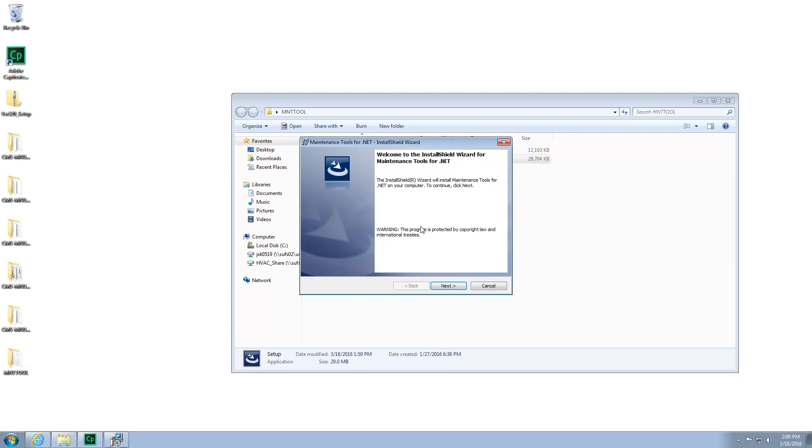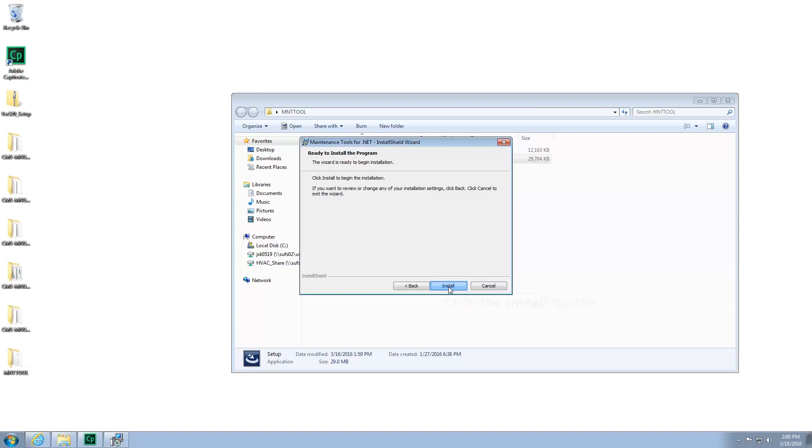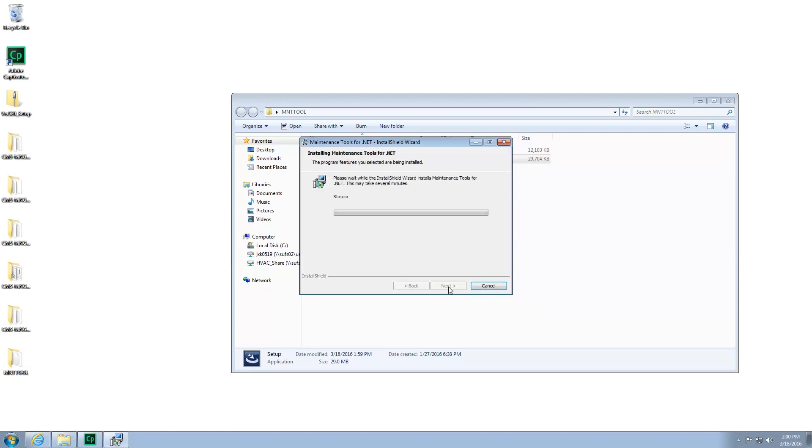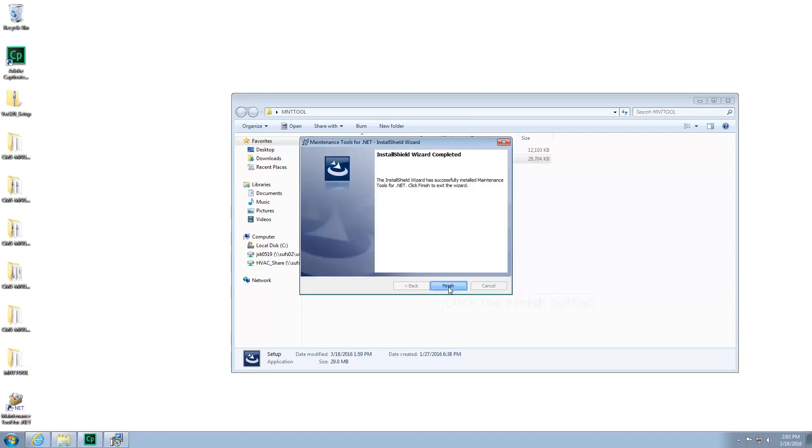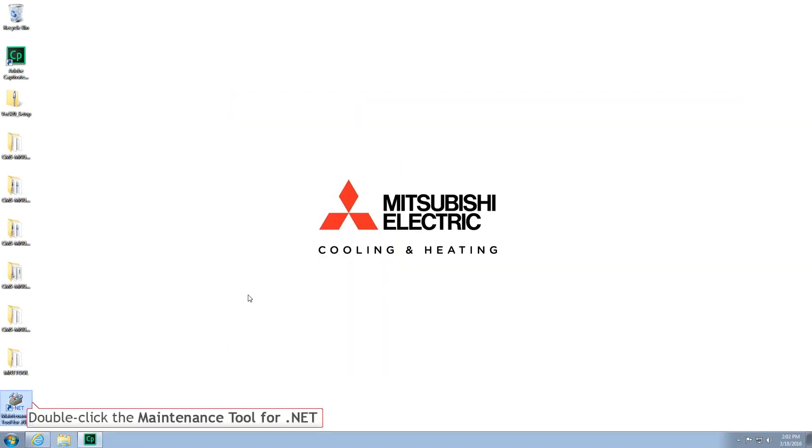Follow the prompts of the Install Wizard. Once you're done, you can now open and run Maintenance Tool.